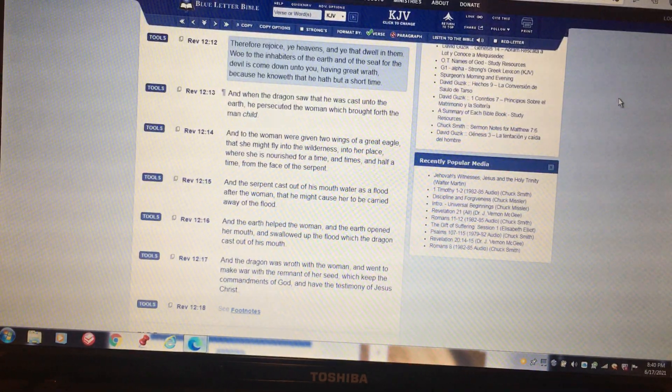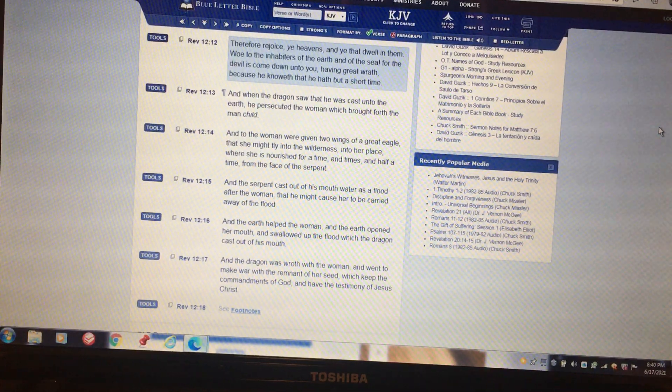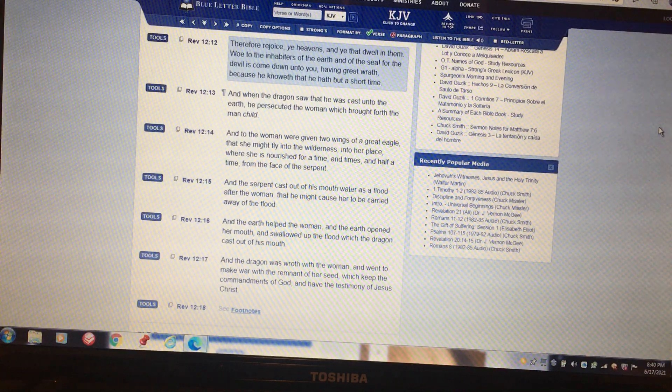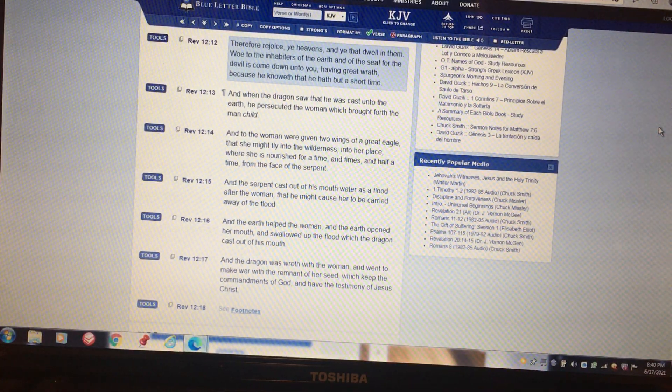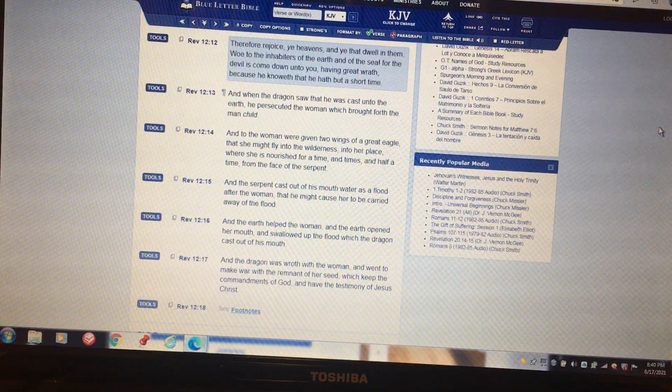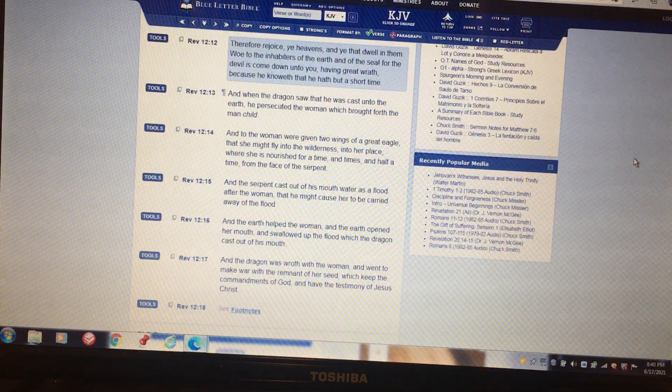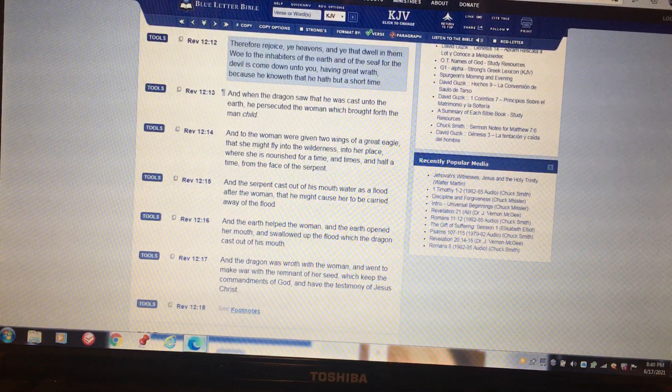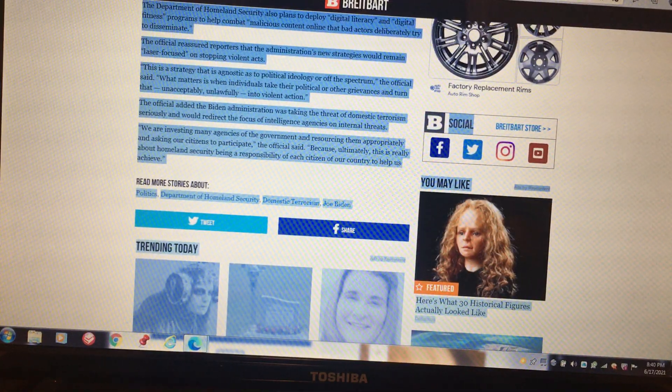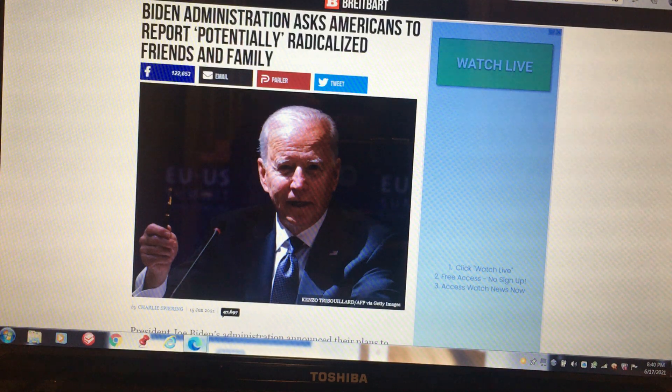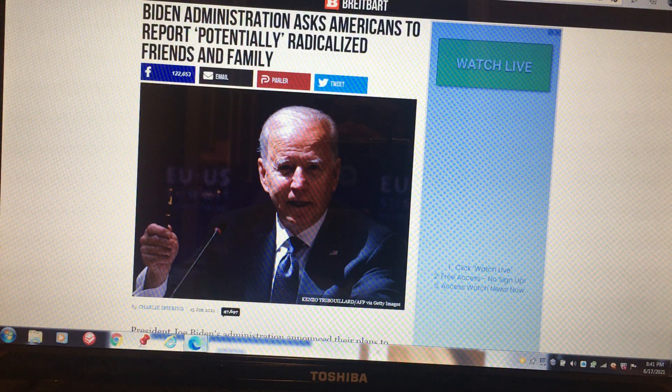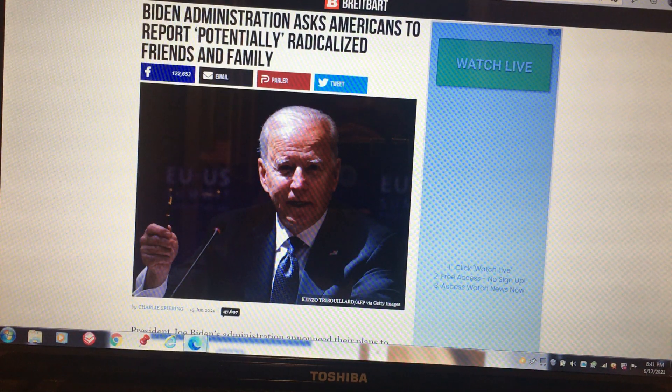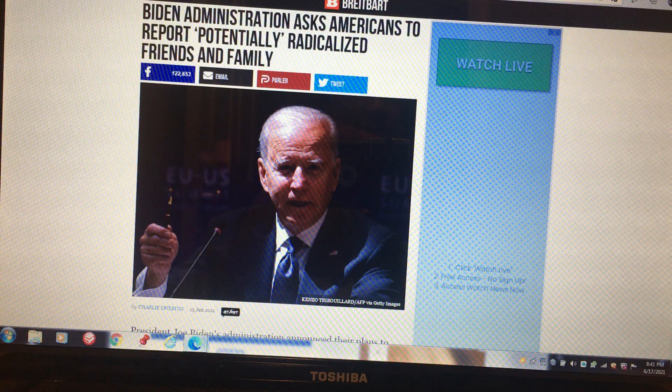We'll get the last scripture, Revelation 12:12. Therefore rejoice, ye heavens, and ye that dwell in them. Woe to the inhabitants of the earth and of the sea, for the devil has come down unto you—and the devil means deceiver—having great wrath, because he knoweth that he hath but a short time. You see, so they don't have much time left. And this Biden administration, you know, it's no different than any other administration before it, but as time has gone on, things are beginning to ramp up.